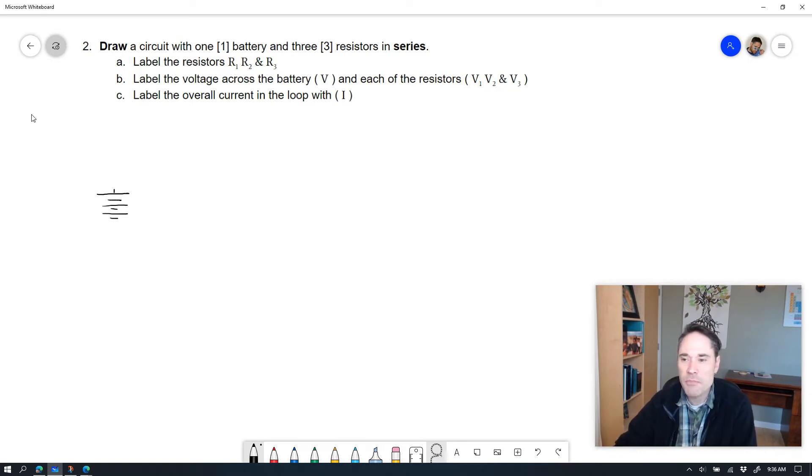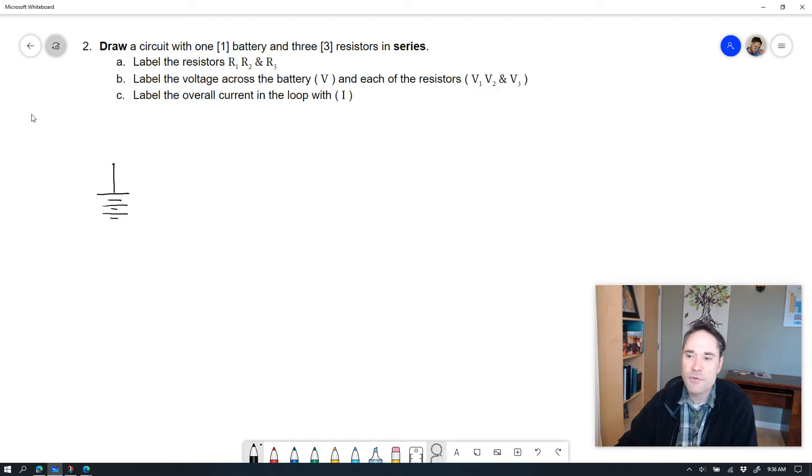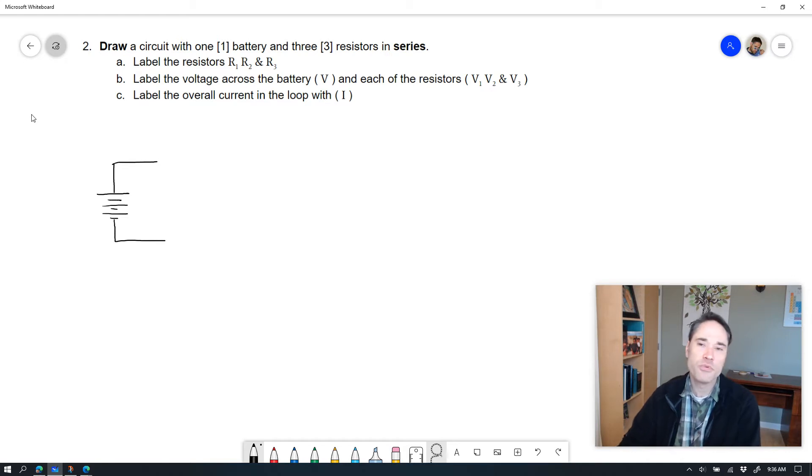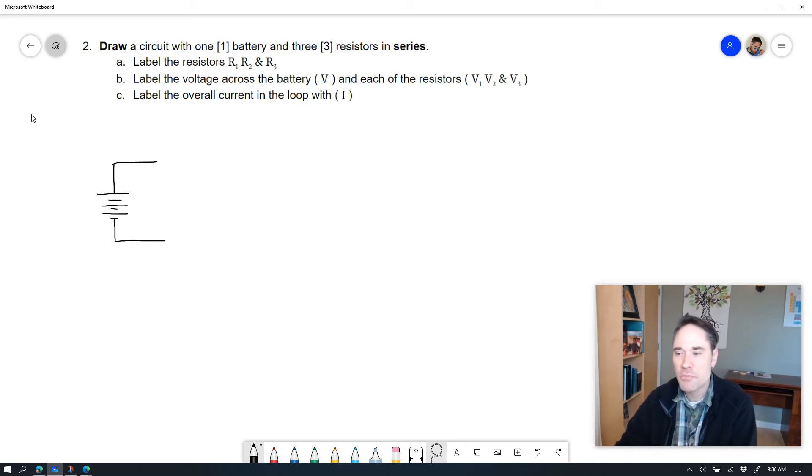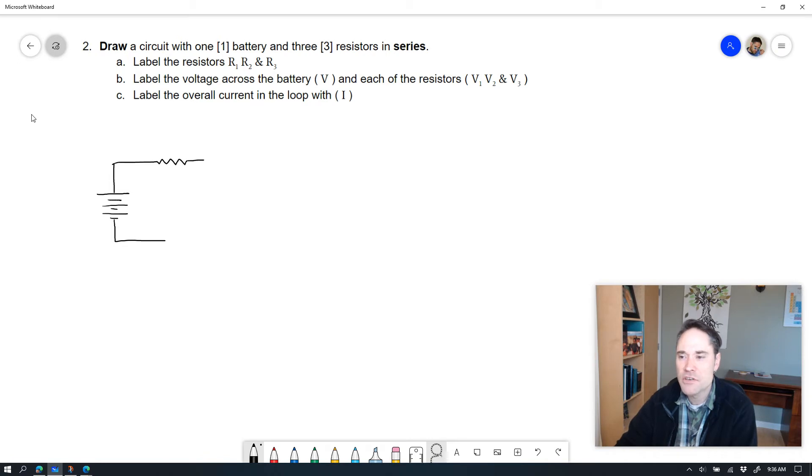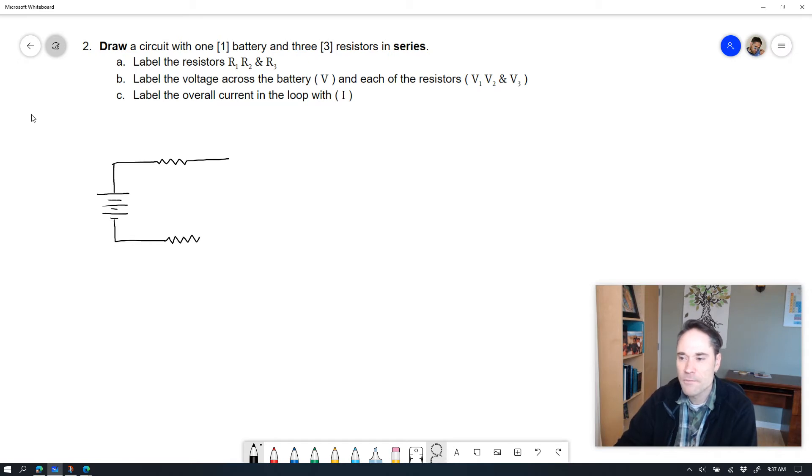I'm going to put that battery then in series with three different resistors. It really doesn't matter where those resistors go. It could go on the three different lines of a rectangular loop, or you could put them all on the same line, but it does mean that they have to be one right after the other. They do need to show as these kind of squiggly lines or zigzags.